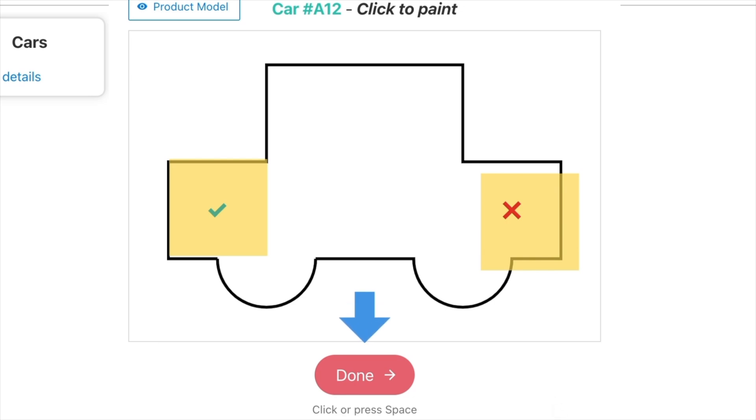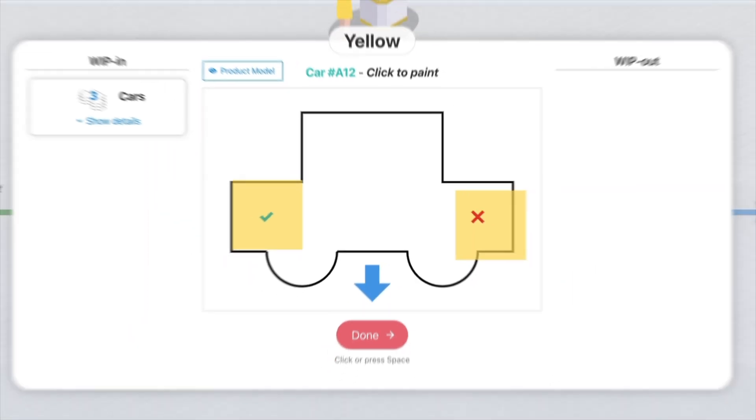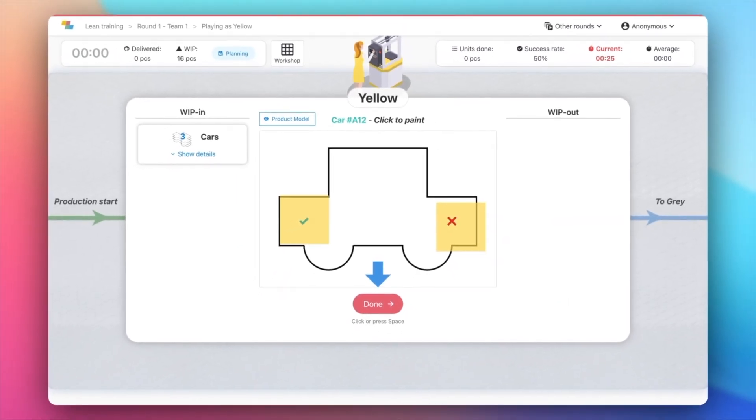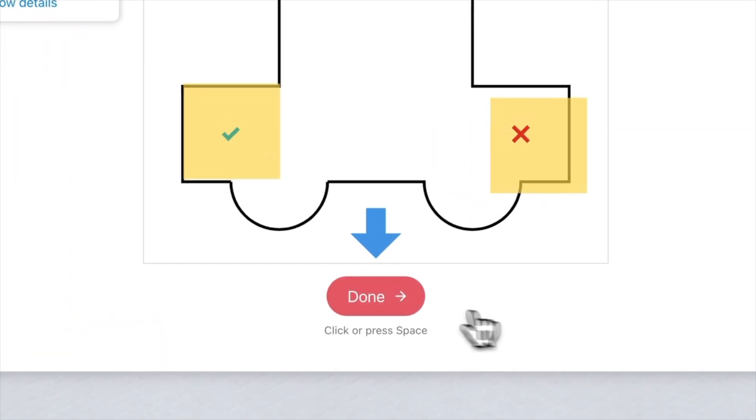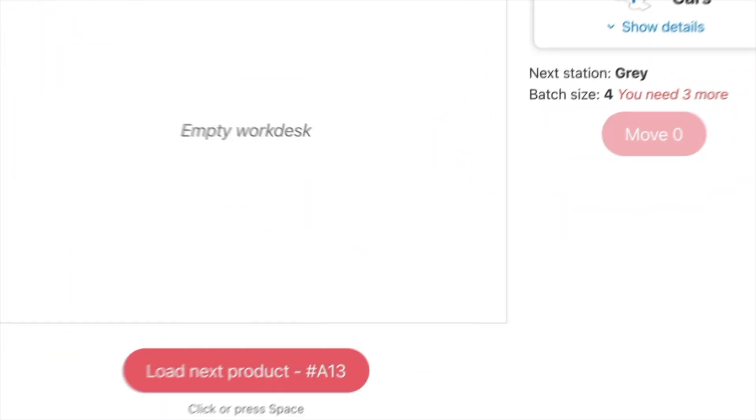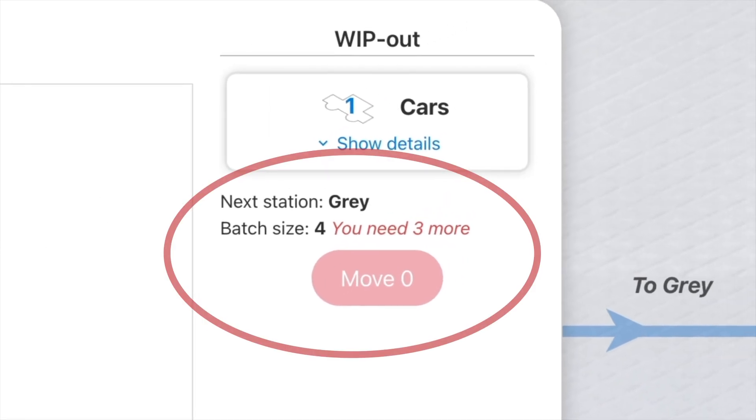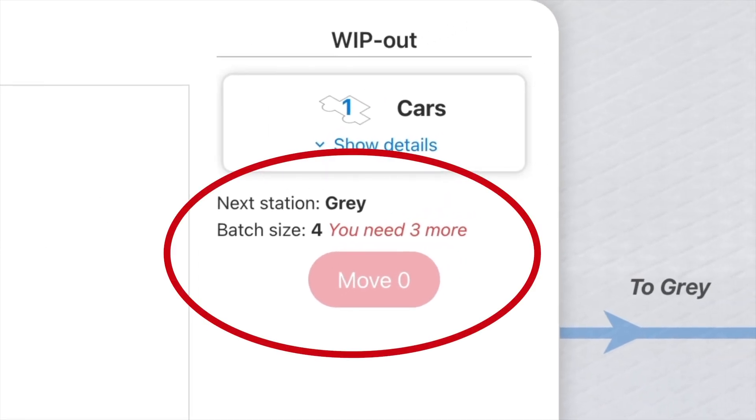Once you've painted all the required shapes and colors, click Done at the bottom. You'll need to process a full batch to be able to move it to the next station.